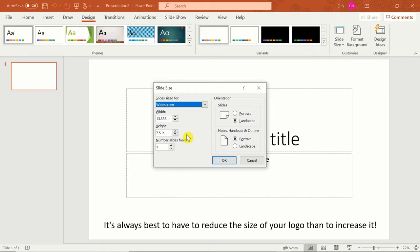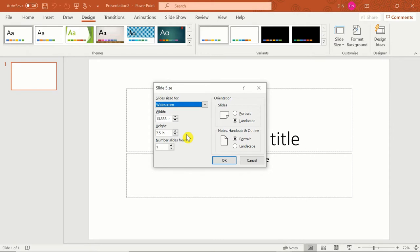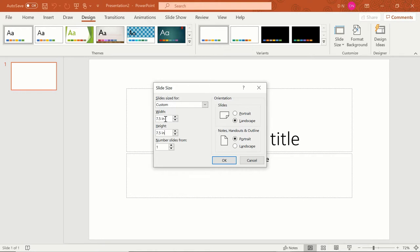I wouldn't go much smaller than the default slide size unless you're changing the aspect ratio, since a larger logo design will prevent pixelation issues in the future. It's always best to have to reduce the size of your logo than to increase it. If you want a particular size in pixels, which would be necessary to fit something like an Instagram or YouTube profile picture, all you have to do is input the width and height followed by PX. PowerPoint will automatically convert it to inches or centimeters for you.